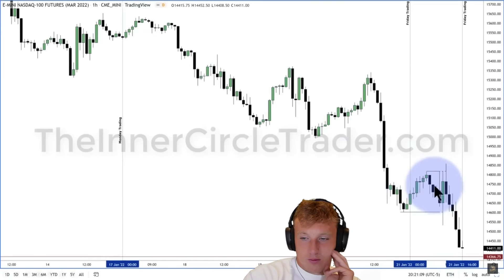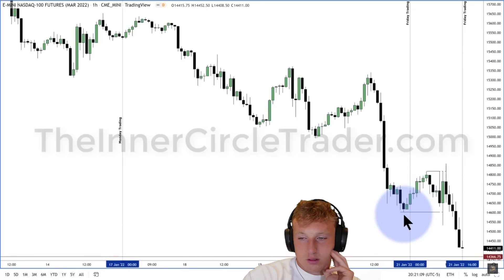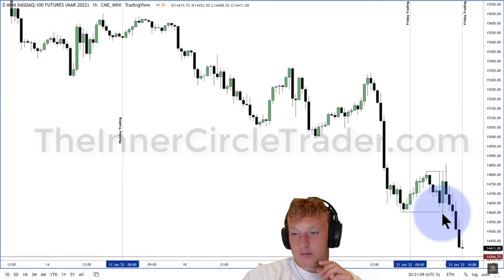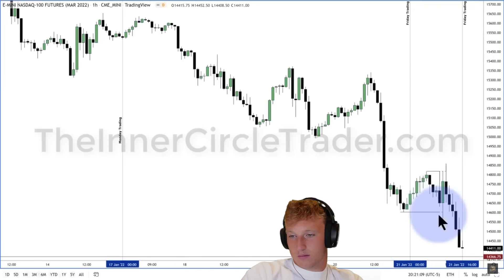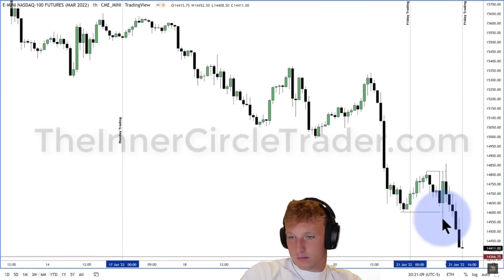ICT continues: the entire week has been bearish. Within the consolidation zone, the market created a short-term high with buy stops above it and a short-term low with sell stops below it. The market first drops to take out the sell stops — this induces shorts, engineering liquidity. It's like a sucker play: traders with sell stops below get tripped into short positions, and then the algorithm reverses and runs those traders.